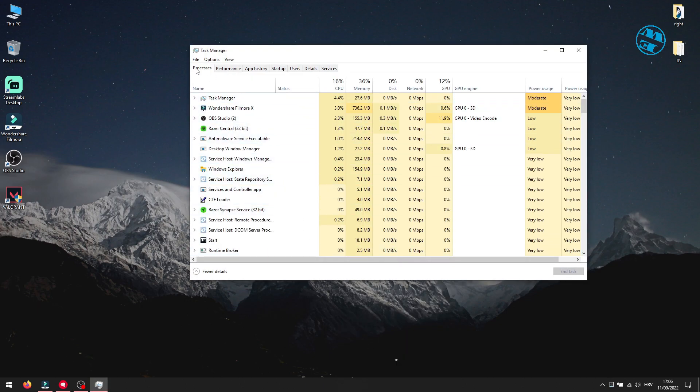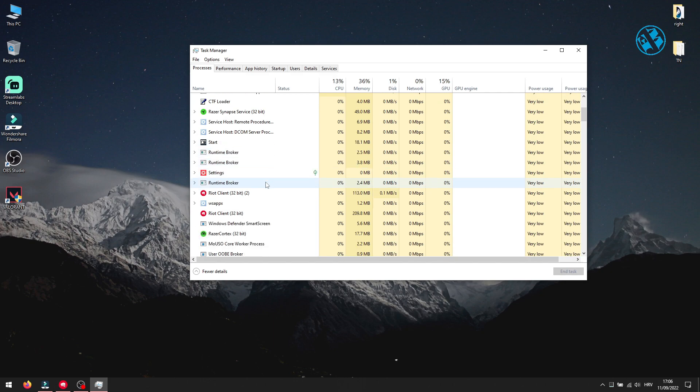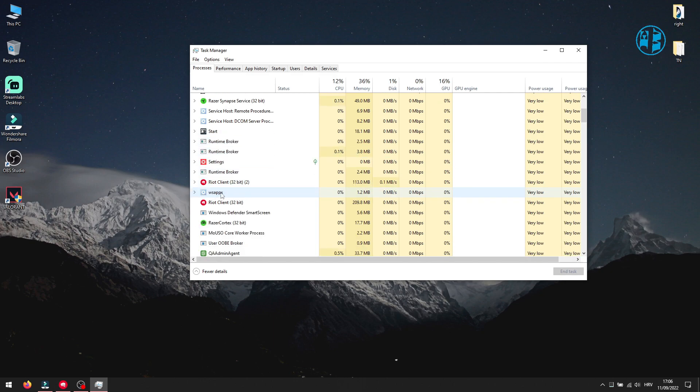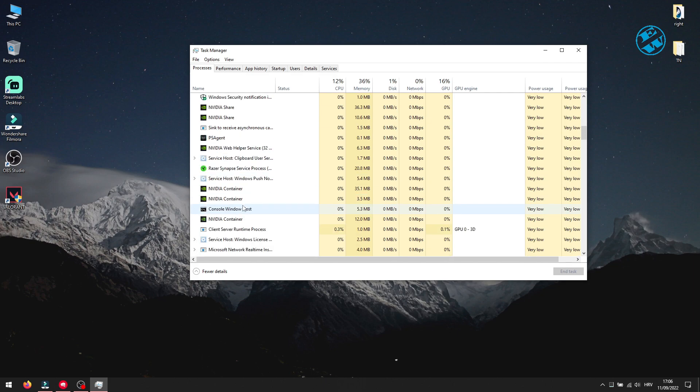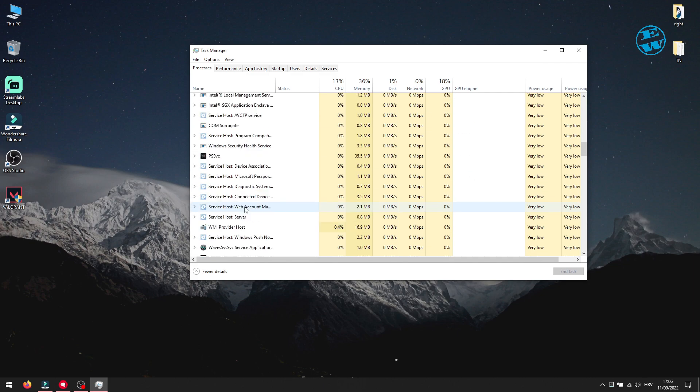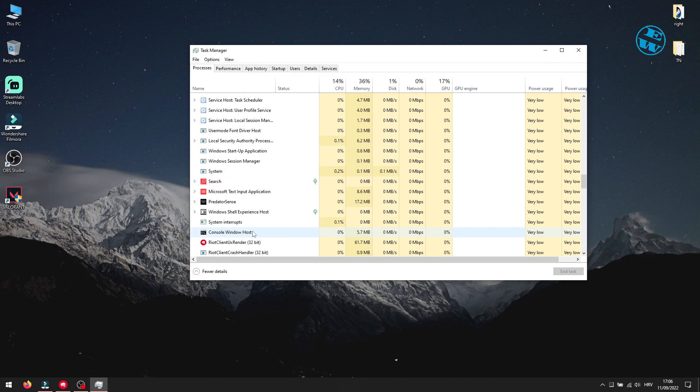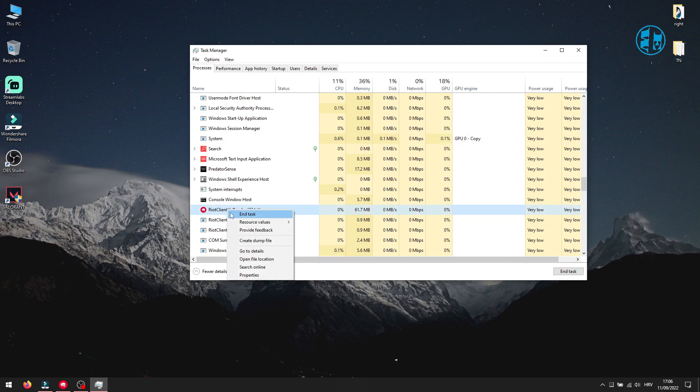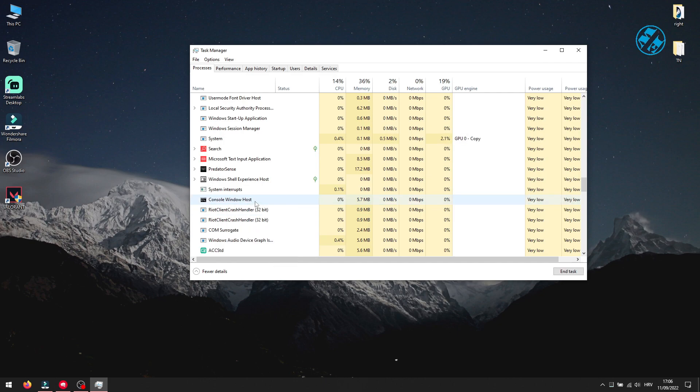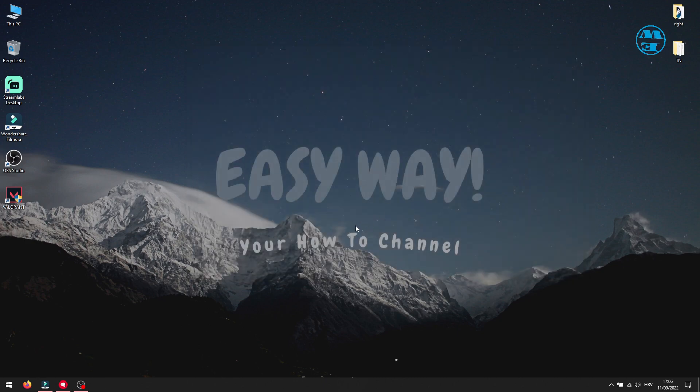Under the Processes tab, you will find all Riot and Vanguard processes that are running. On each of them, right click and select End Task. When you are done closing all of them, close Task Manager.